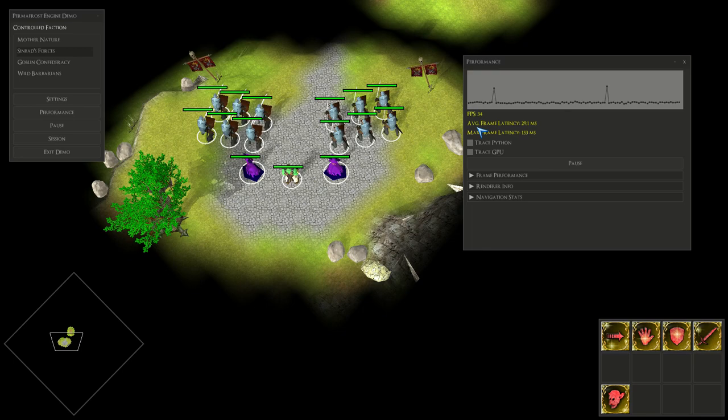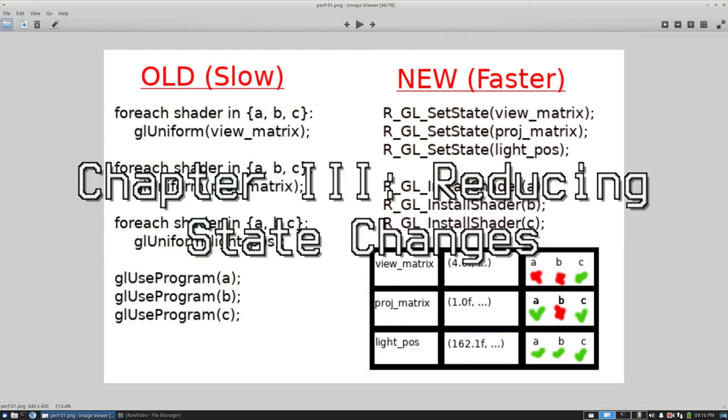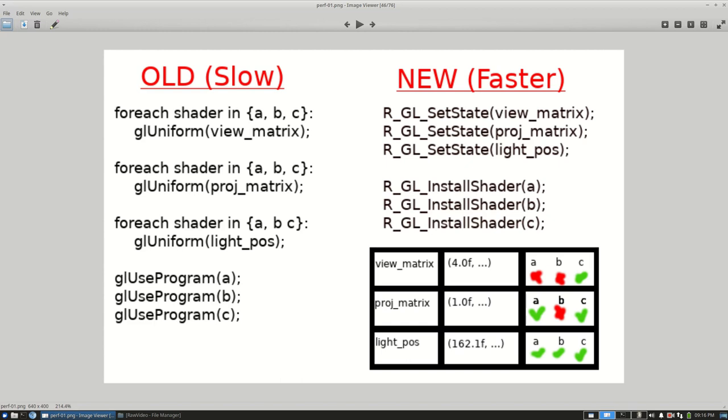Next I worked on a system of reducing state changes in my OpenGL program. Before I had logic like this: for every uniform value that's replicated between a few different shader programs, I would basically loop over all the shader programs, install the shader program, send the uniform value to the shader program, then go on to the next shader program, install it, send the uniform value.